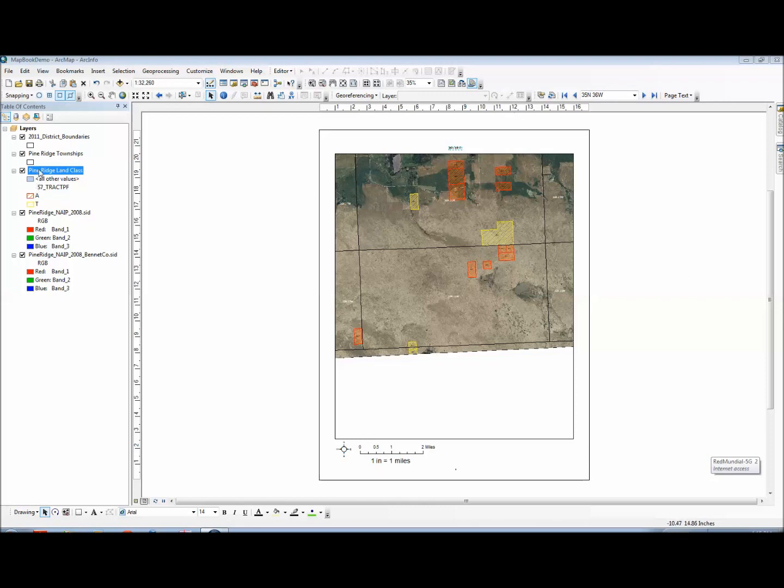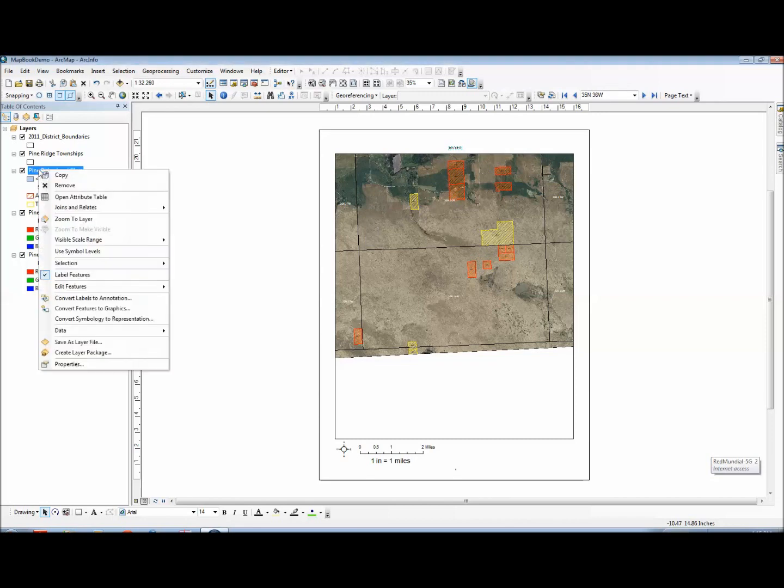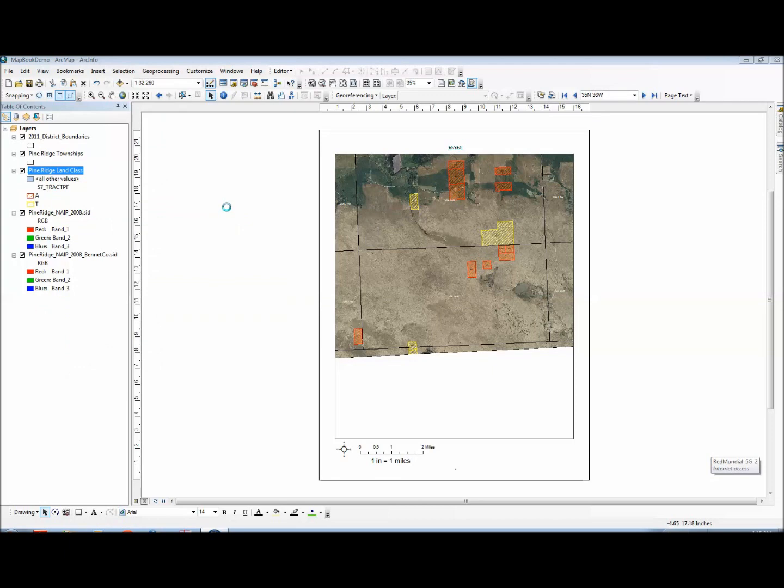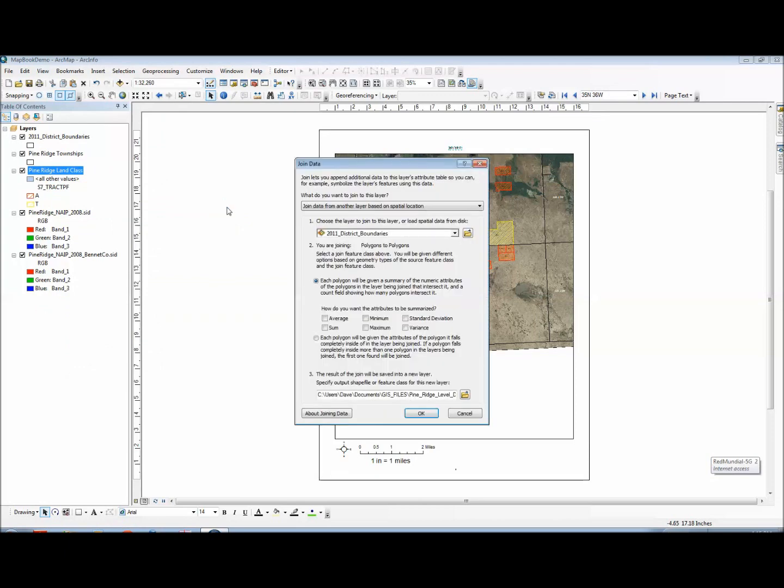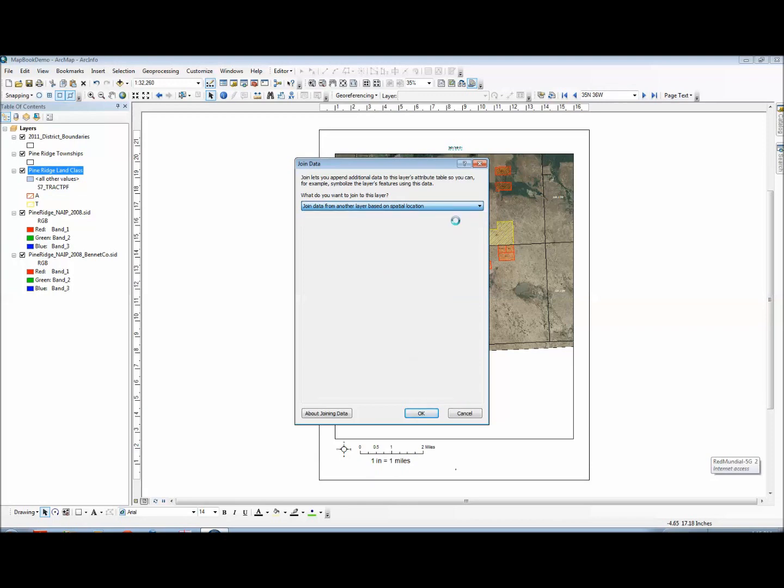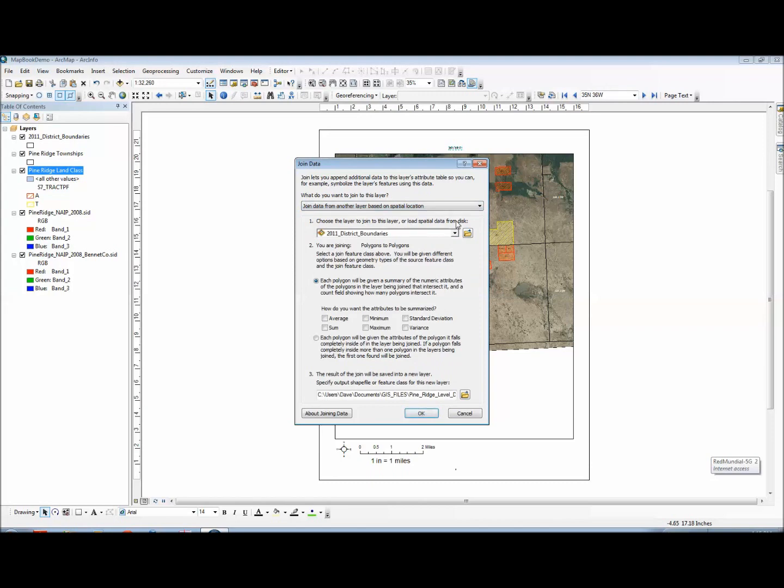First, right-click on the land class feature and select Joins and Relate. Next you want to choose join data from another layer based on spatial location. So what I want to do is select all the, I want to have it join township data that those individual parcels fall in.